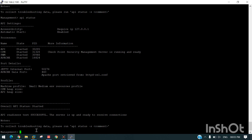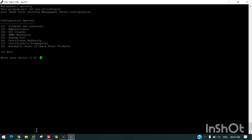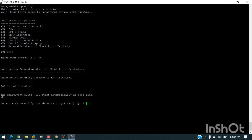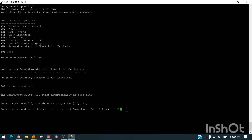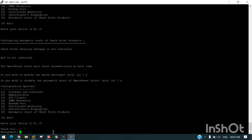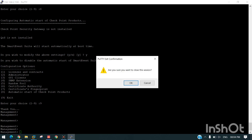Let me show you how to automatically enable the services so we don't need to do it manually again and again. For this we need to run 'cpconfig'. You can see here 'automatic start of Checkpoint products' — we need to select it. You can see Smart Event will start automatically at boot time. We do not wish to disable automatic start. We need to do Exit and then it will work. That's all in this video, see you in the next video.